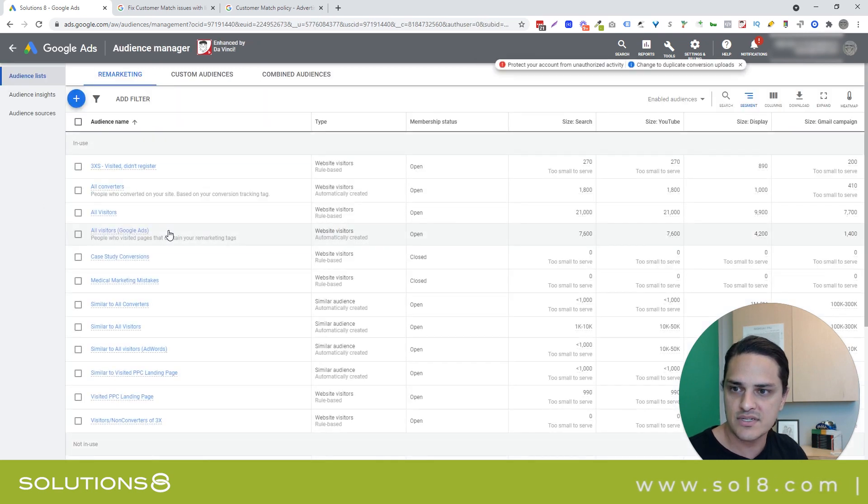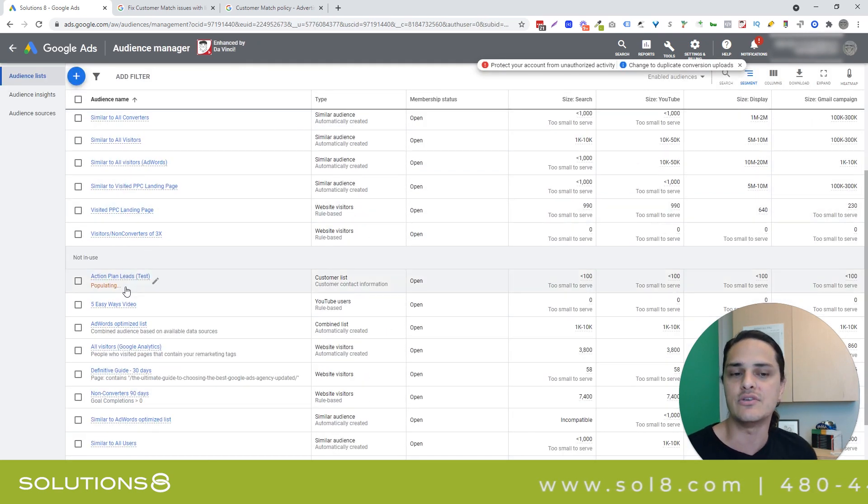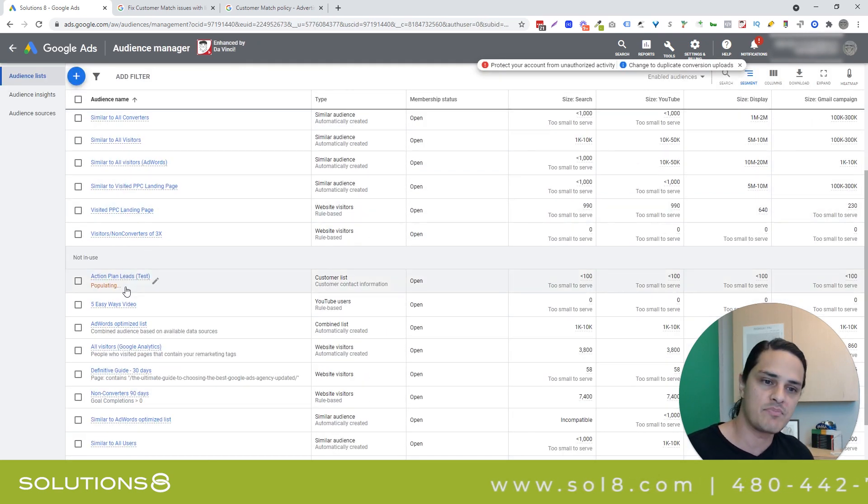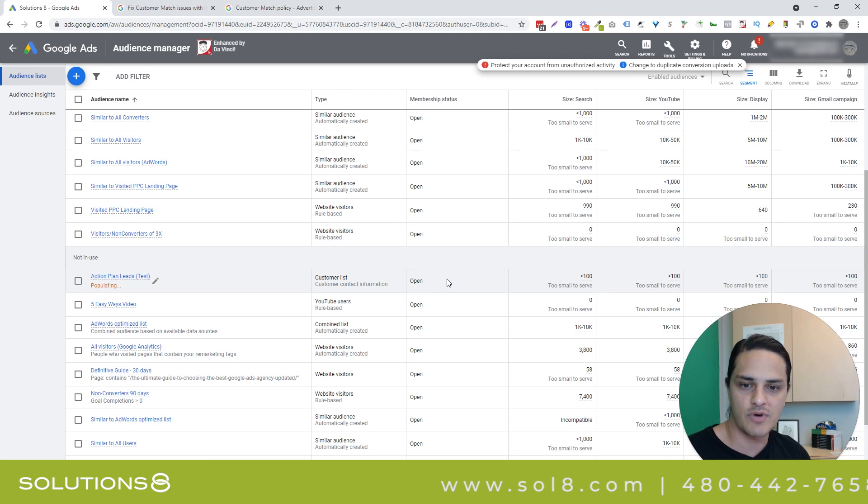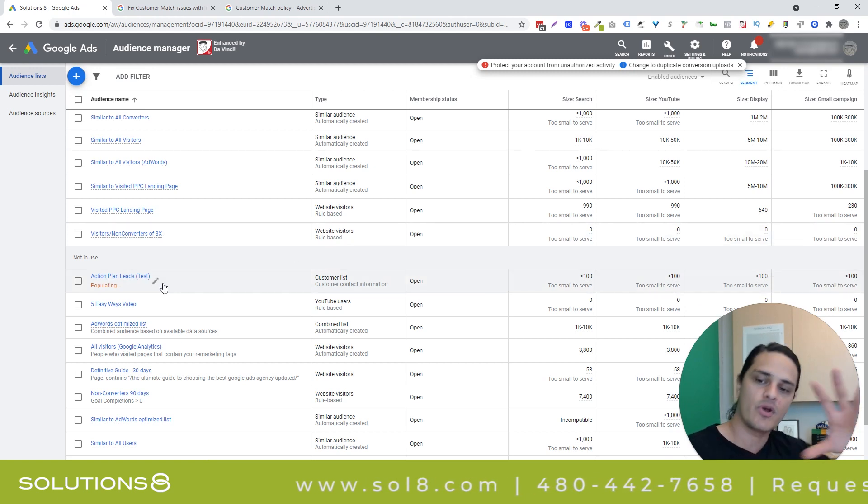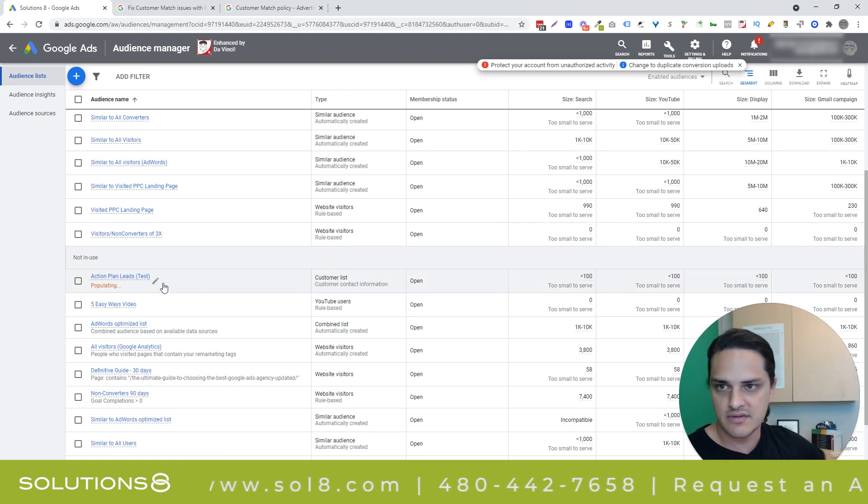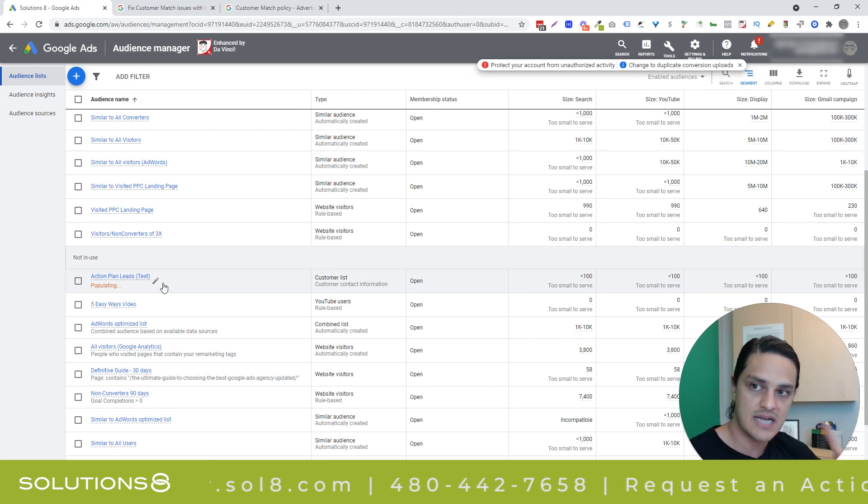So when I select done, I'm going to see this list, but I'm going to see it in the not in use. It's being populated and it's too small to serve, which just sort of is what it is. But I wanted you to see the ease of that upload process.